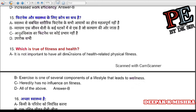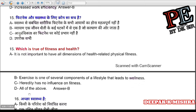Question 15: Which is true of fitness and health? (a) it is not important to have all dimensions of health-related physical fitness, (b) exercise is one of several components of a lifestyle that leads to wellness, (c) heredity has no influence on fitness, (d) all of the above. Correct answer is B — exercise is one of several components of a lifestyle that leads to wellness.